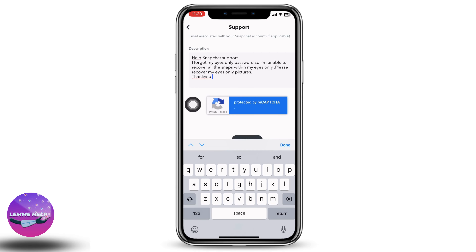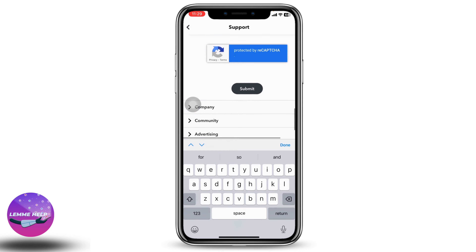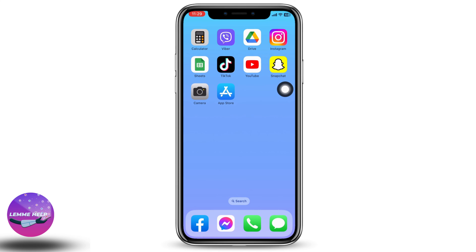If you don't have an idea how to explain the problem, you can explain it as I have done, and then tap on submit. After you submit the request to Snapchat, it will get back to you within a few hours or days. Until then you have to wait, and definitely your my eyes only pictures will be recovered.